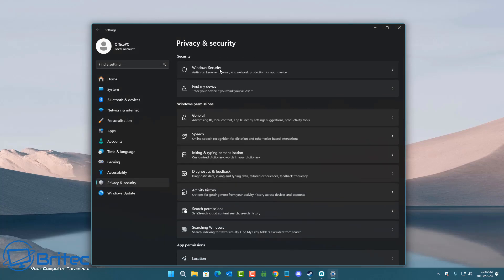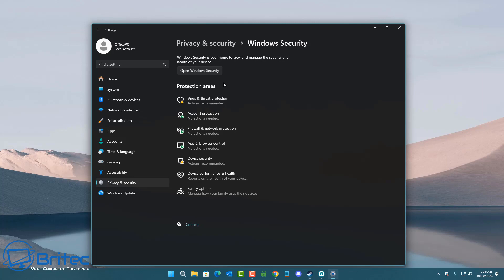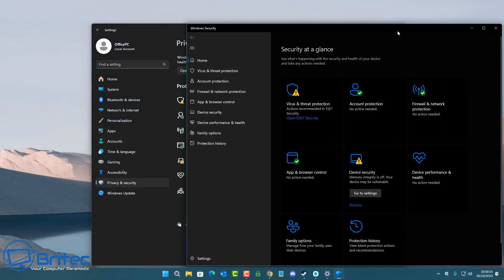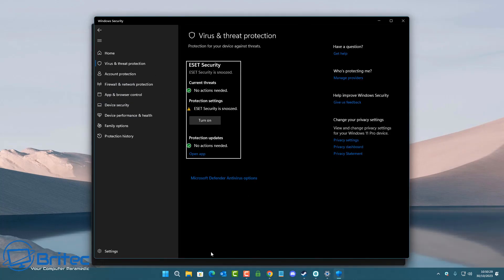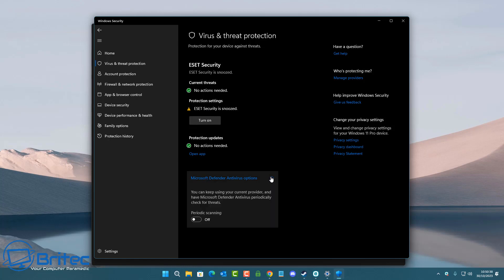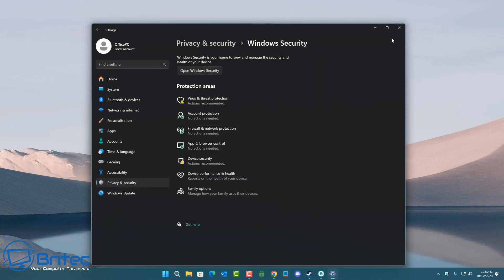Let's go into privacy and security here, then go to Windows Security, and open up Windows Security. Once we open this up, you can see ESET is controlling all of this. I don't even have Windows Defender doing periodic scanning or anything like that, so it's not running in the background.